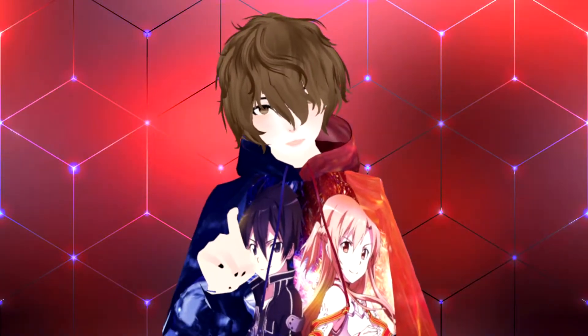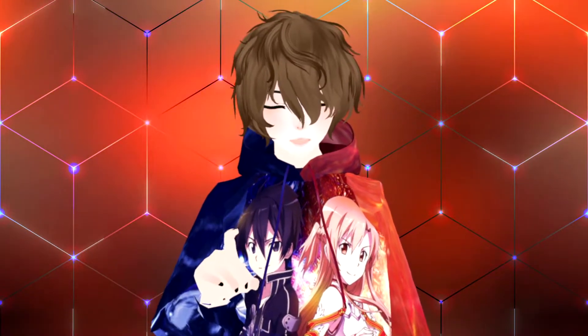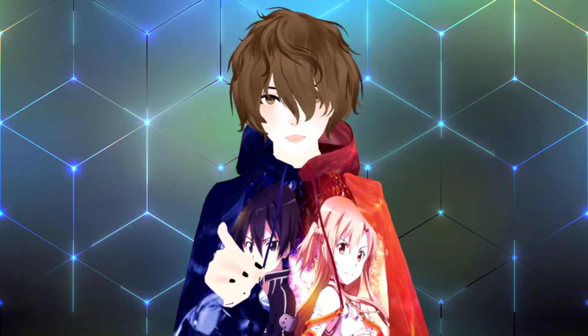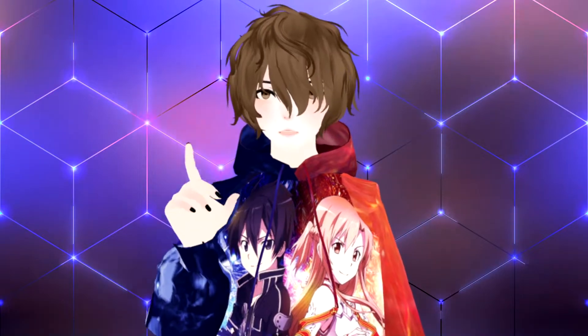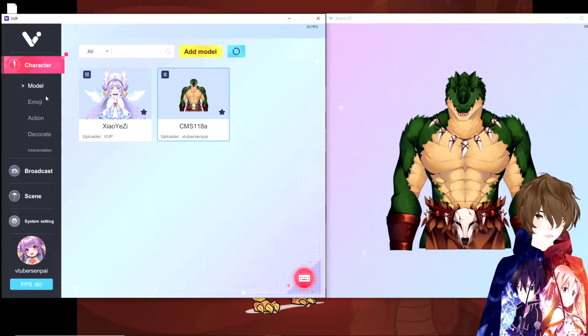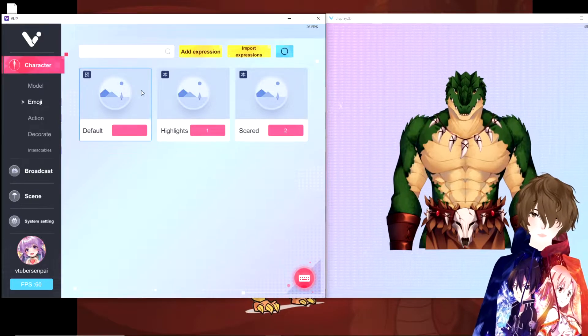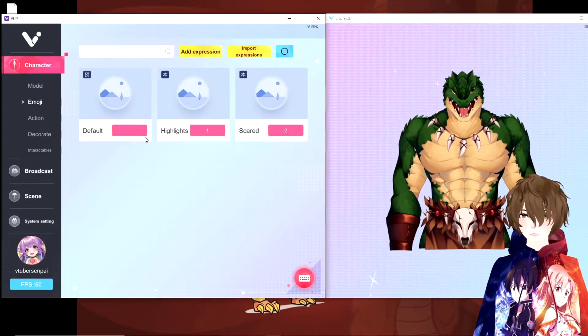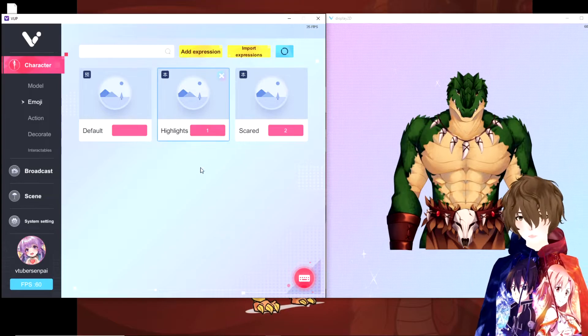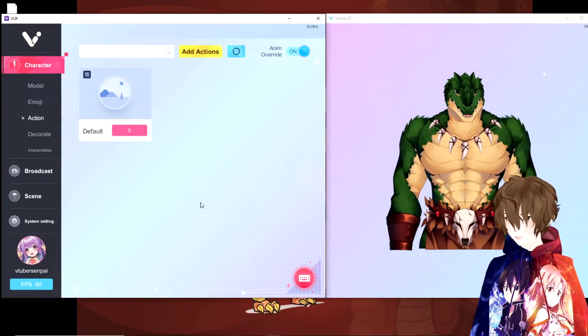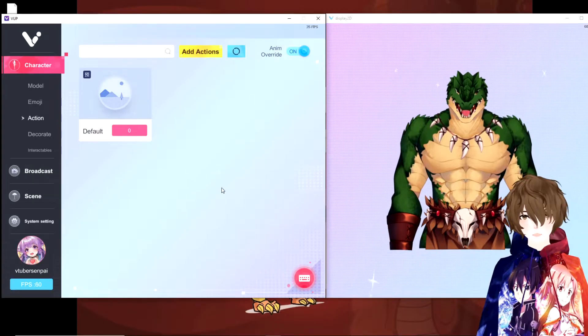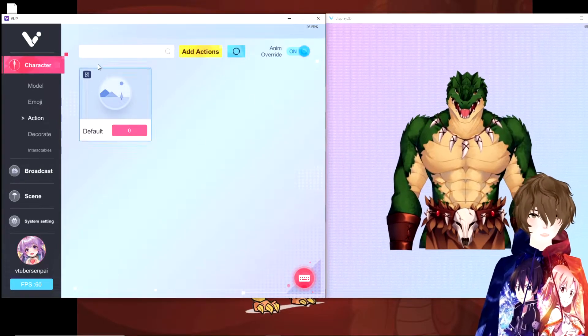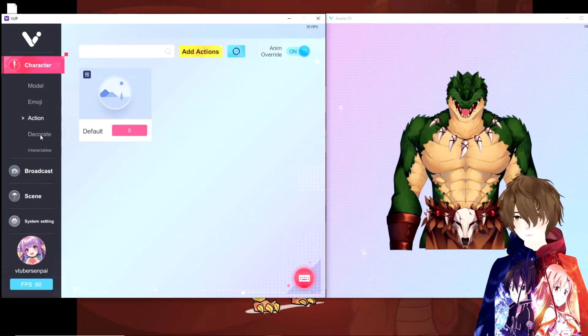Okay. So now that we have our model fully set up, let's take a look at some really cool features that VUP Live 2D has that almost no other software does. Alright. So on the left hand side here, we see that we have emojis. So if you have emoji set up for your avatar and commands for them, that's where you're going to find them. Our actions, exact same thing. If you have a action set up for your avatar, AKA waving or anything like that, this is where you're going to import them and add them.